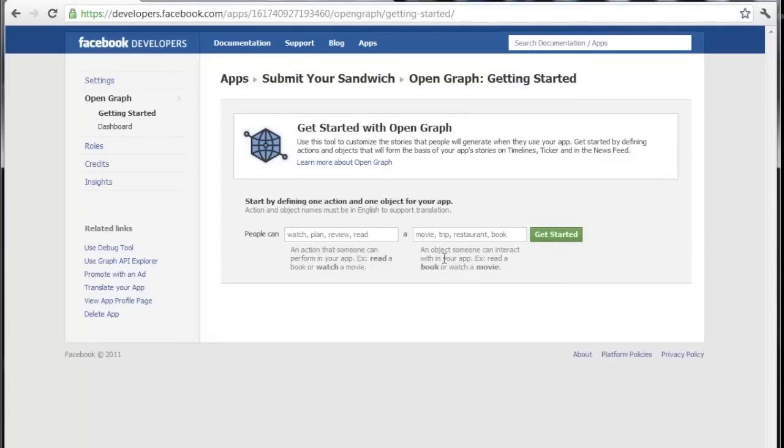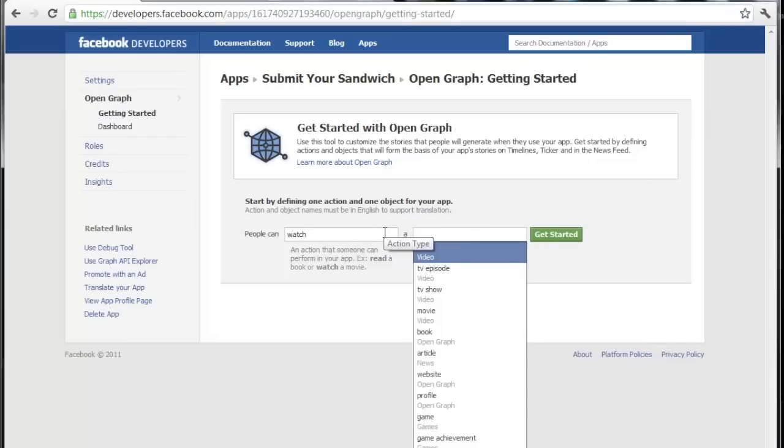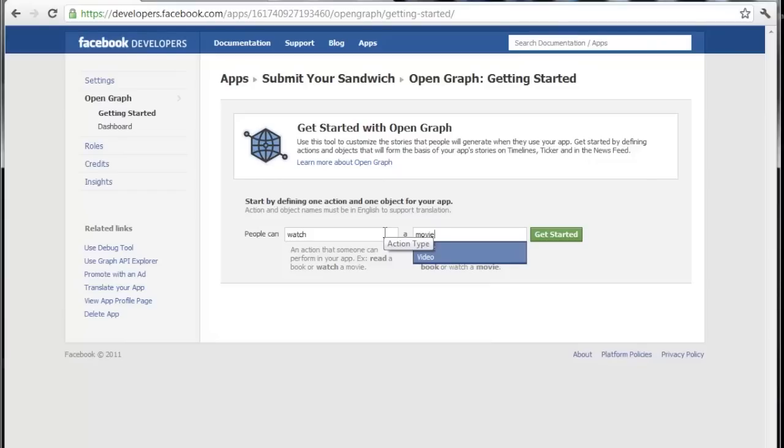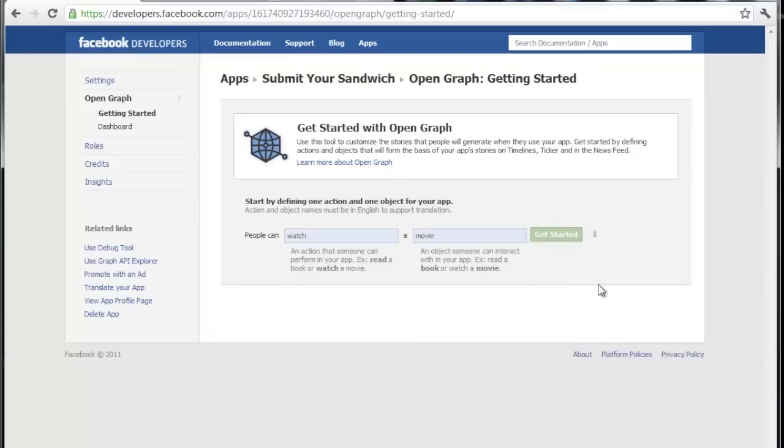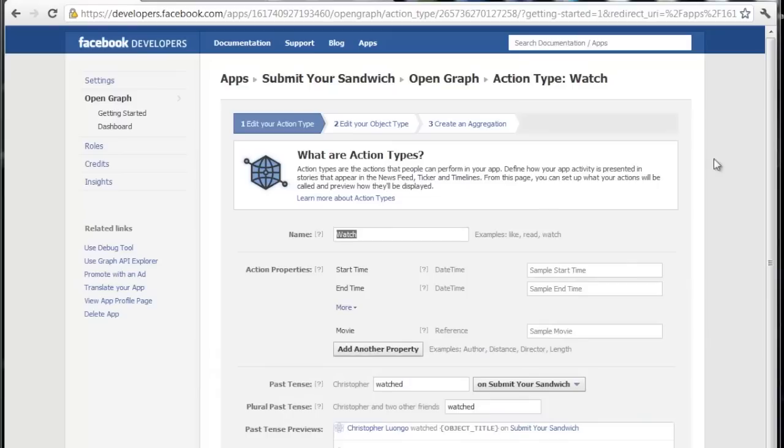Now, right here, we can do something really easy, just watch and learn. Go ahead and type people can watch a movie. And this is kind of a fake little object of our application and it doesn't really matter, so just type whatever in there and click get started. Now, after we have typed in the people can this and this and you click get started, you're going to see this screen.